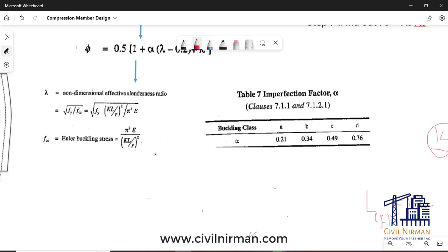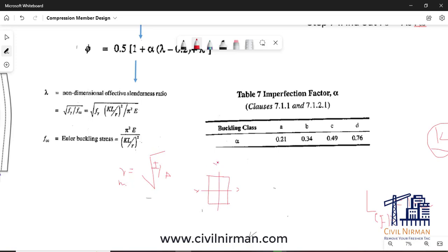Now that KL is clear, R is the minimum radius of gyration. The R value is derived from the equation R = sqrt(I/A), where I is the moment of inertia and A is the cross-sectional area. You must consider R minimum. For any cross-section, consider the minimum moment of inertia for the respective axis to work out the R value. So the effective slenderness ratio KL/R should now be clear.